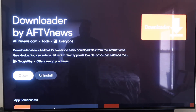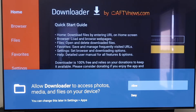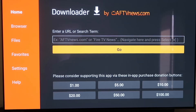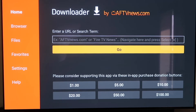Now you're going to want to click Open. It will prompt you to allow or deny access to photos and media files — just go ahead and click Allow. Then it will come to a screen with a quick start guide. Click OK on that. Before we enter any information on the Downloader page, click the Home button on your remote control again.